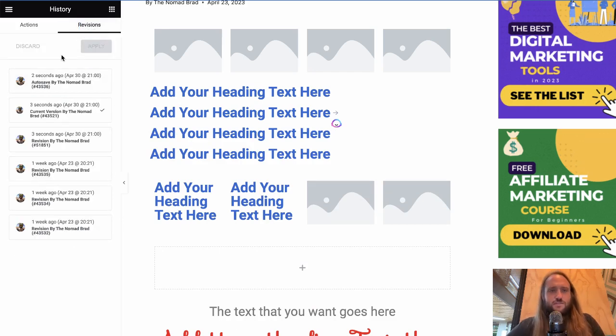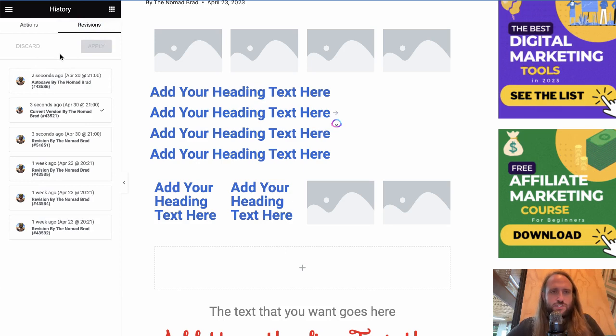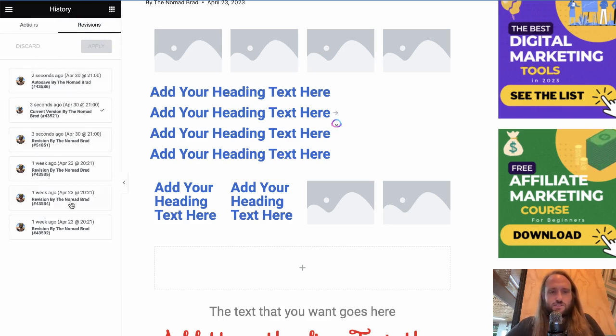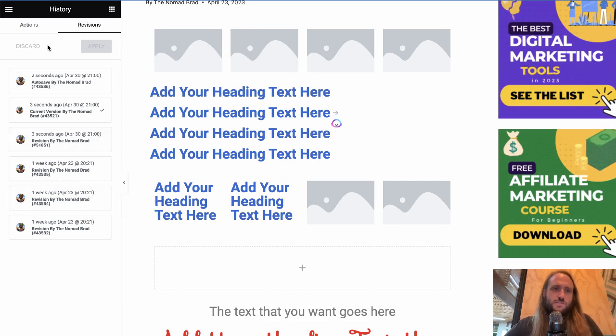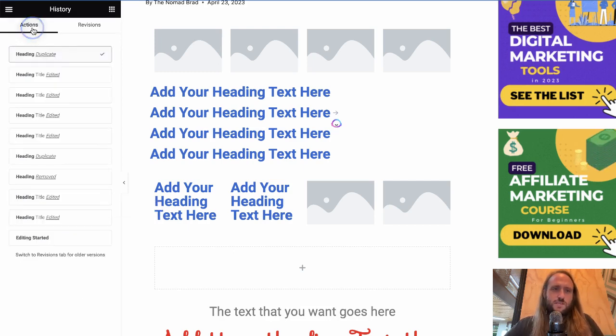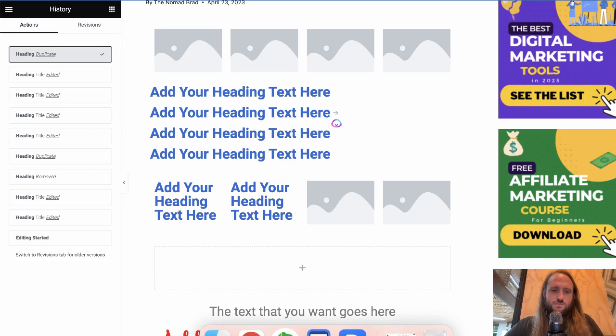And then finally, there's the revisions tab. And that is going back to entire different versions of your website. So it's nice that Elementor gives you access to the revisions of your site.